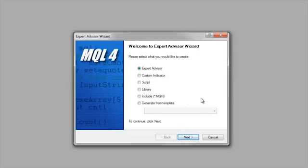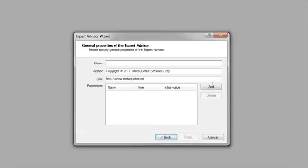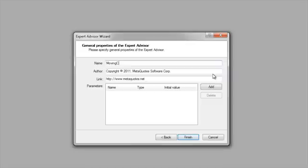For basic simplicity we're going to start with just the basic ExpertAdvisor. I'm going to click Next. Now we have to give it a name — we'll call this just 'moving cross' — and then we click Finish.